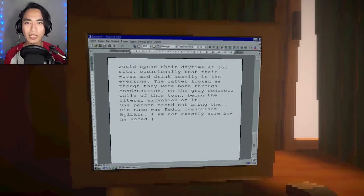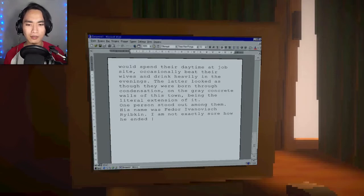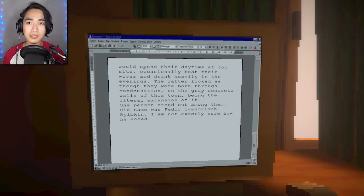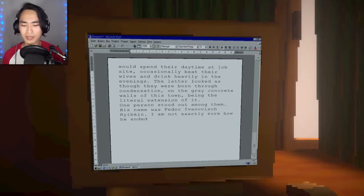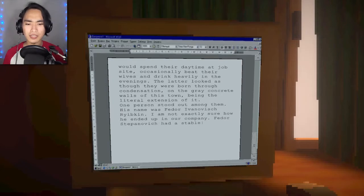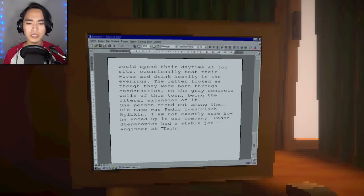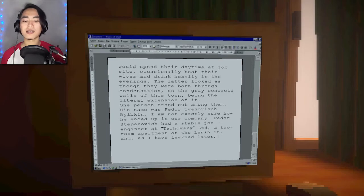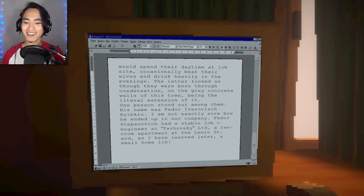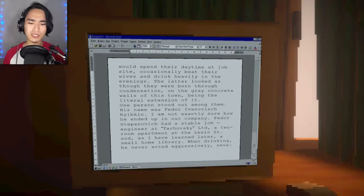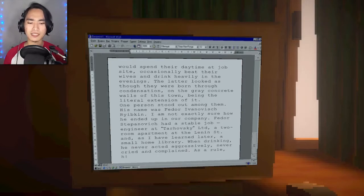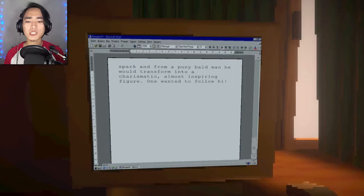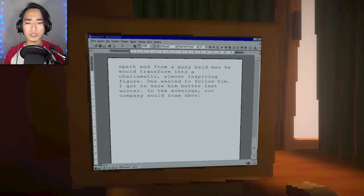This is the whole game. I've been typing away at this computer for a while. I have to type the computer to progress the story. So it's hurting my wrists a little bit. Fedor Stepanovich had a stable job, engineer at Tarhovski Limited, a two-room apartment at the Lennon Street, and as I have learned later, a small home library. When drinking, he never acted aggressively, never cried and complained. I got to know him better last winter.